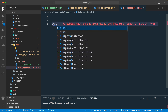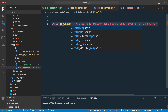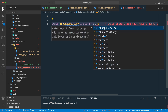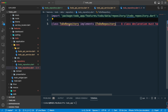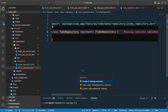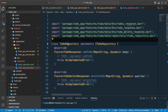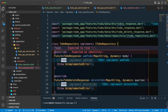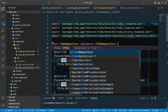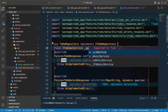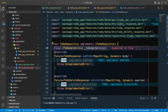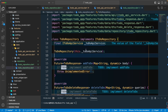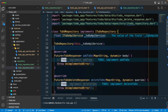Now let's go back to the repository class and implement our interface. The class 'TodoRepository' will implement 'ITodoRepository'. Let's create the missing functions. We'll declare the dependency as 'final ITodoApiService', and create the constructor for that final field.